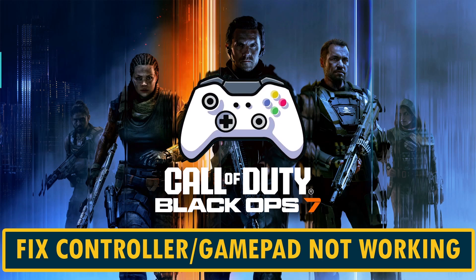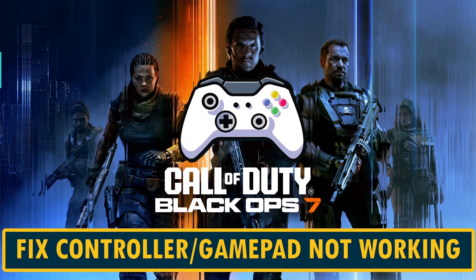Hello guys and welcome back to my YouTube channel. In this video tutorial, you will learn how to fix controller or gamepad not working in Call of Duty Black Ops 7 Open Beta. So here, follow the fixes.